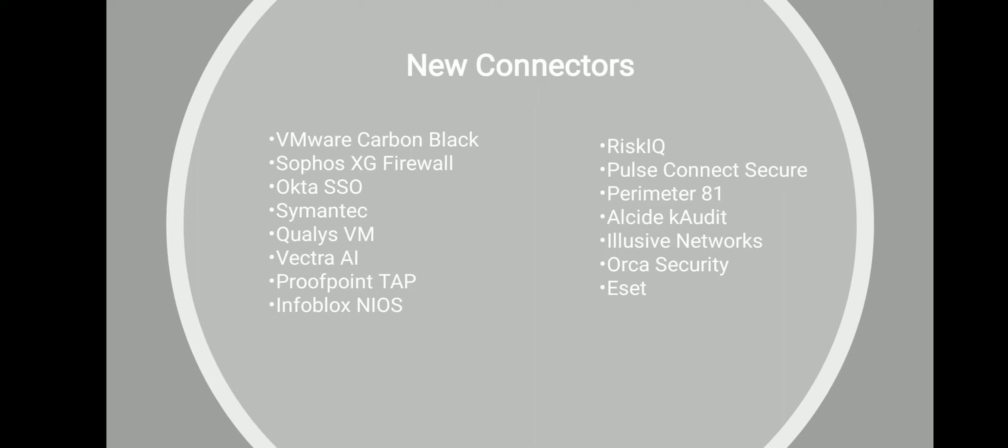Symantec enables you to ingest Symantec Proxy SG Secure Gateway and Symantec VIP logs. There is also a new workbook for these data sources to monitor their gateway and authentication logs.